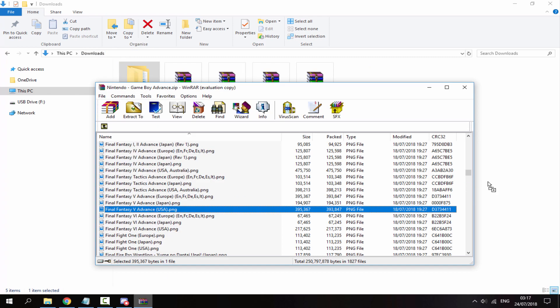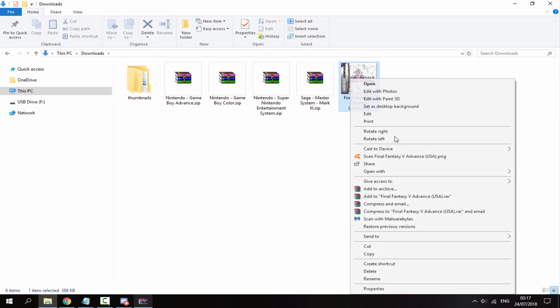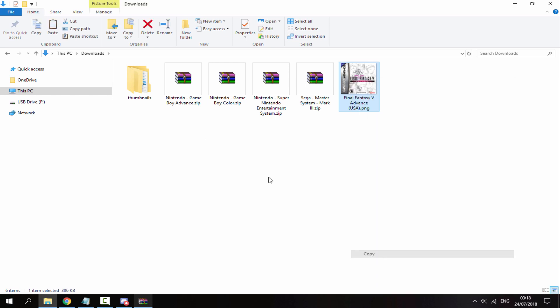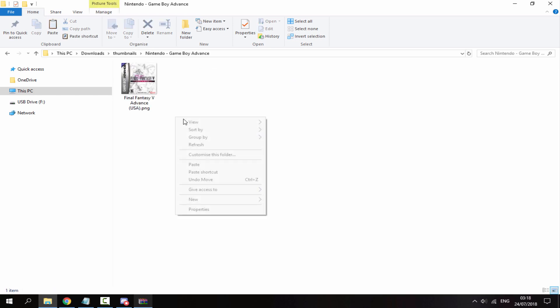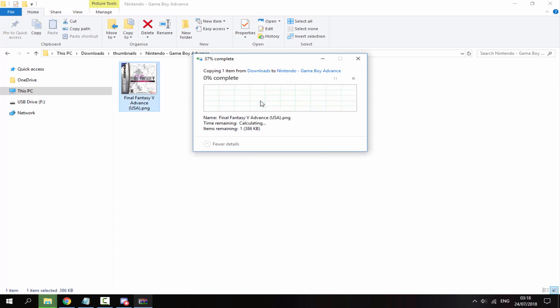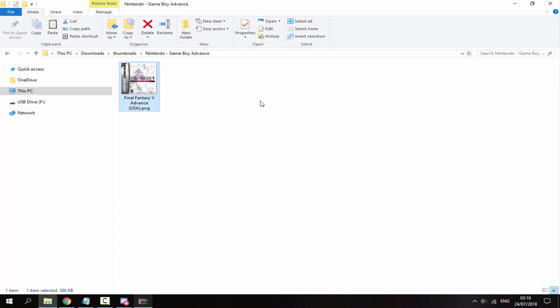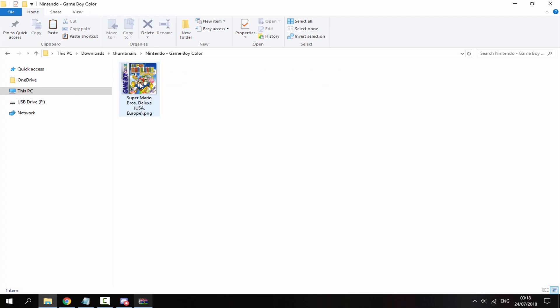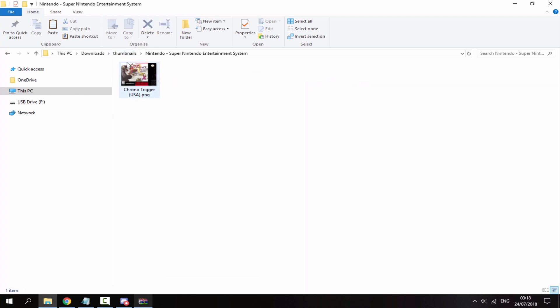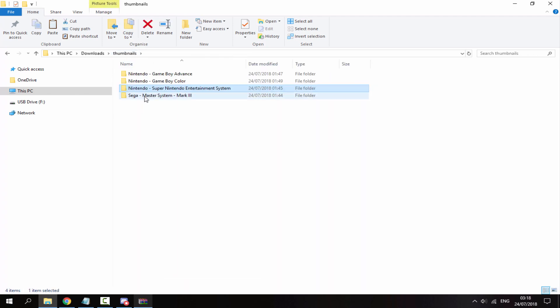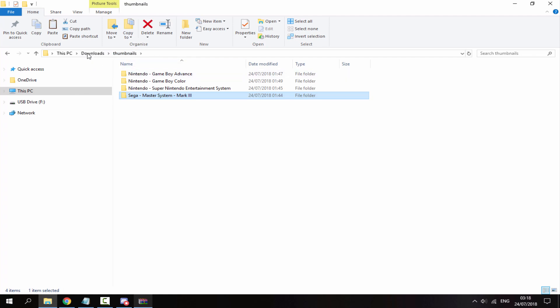So all I would do is just go back to my downloads, drag Final Fantasy 5 out to my downloads folder, then just copy this, go inside your thumbnails folder, go inside the Nintendo Game Boy Advance folder and paste it in there. As you can see I've already got it, so yeah do this for each pack.